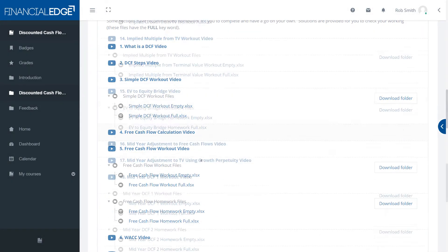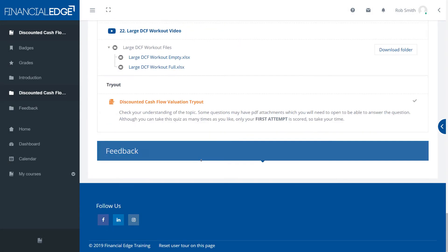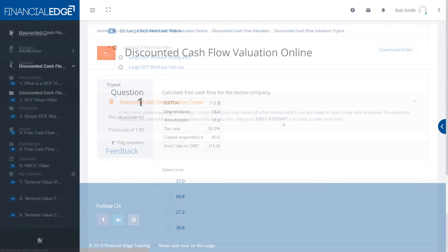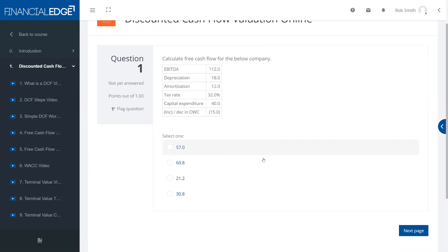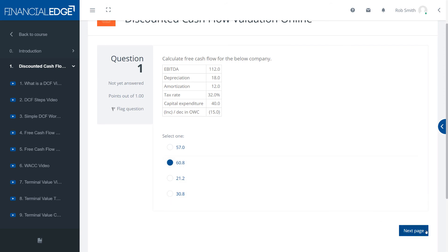Fourthly we have the tryouts. Once you finish a section you can go into the tryout and it's a quick quiz for you to test your knowledge and see how well you're doing.